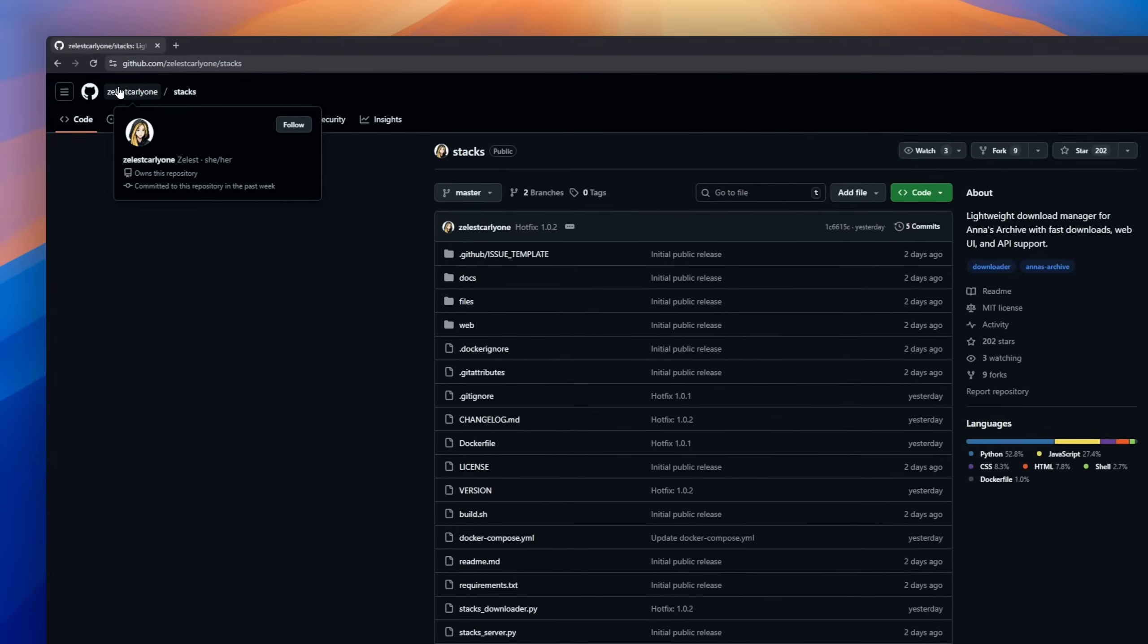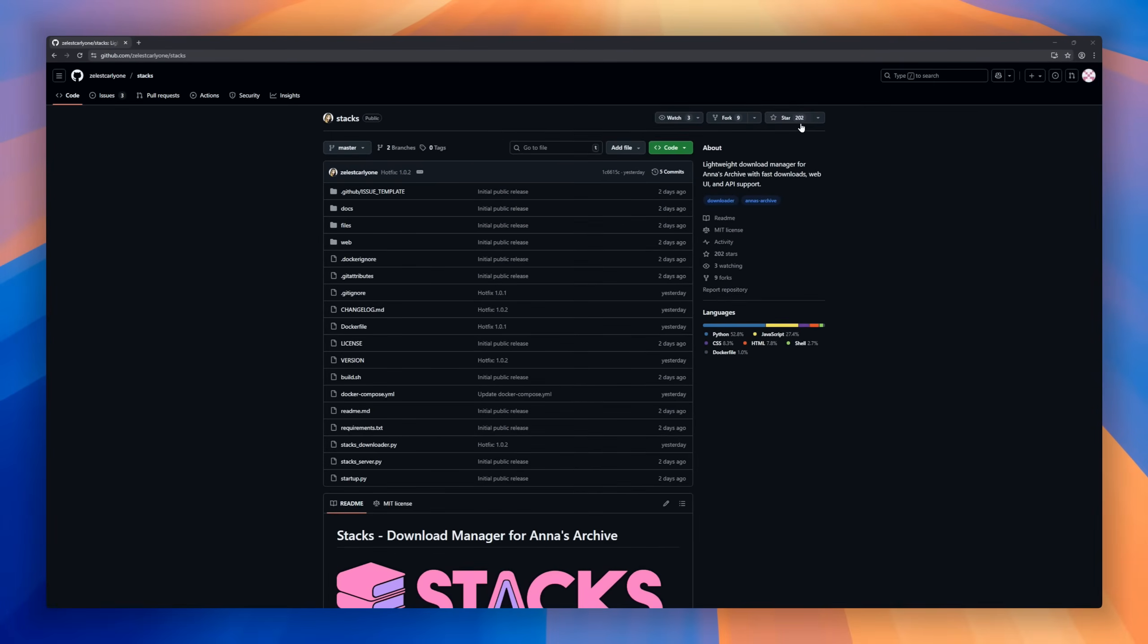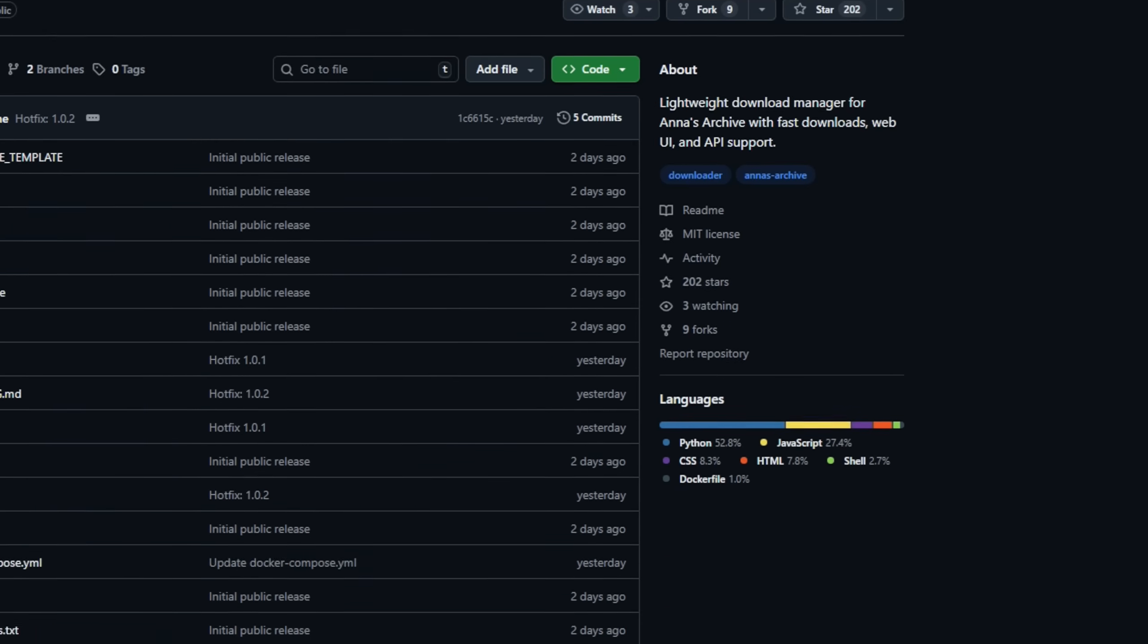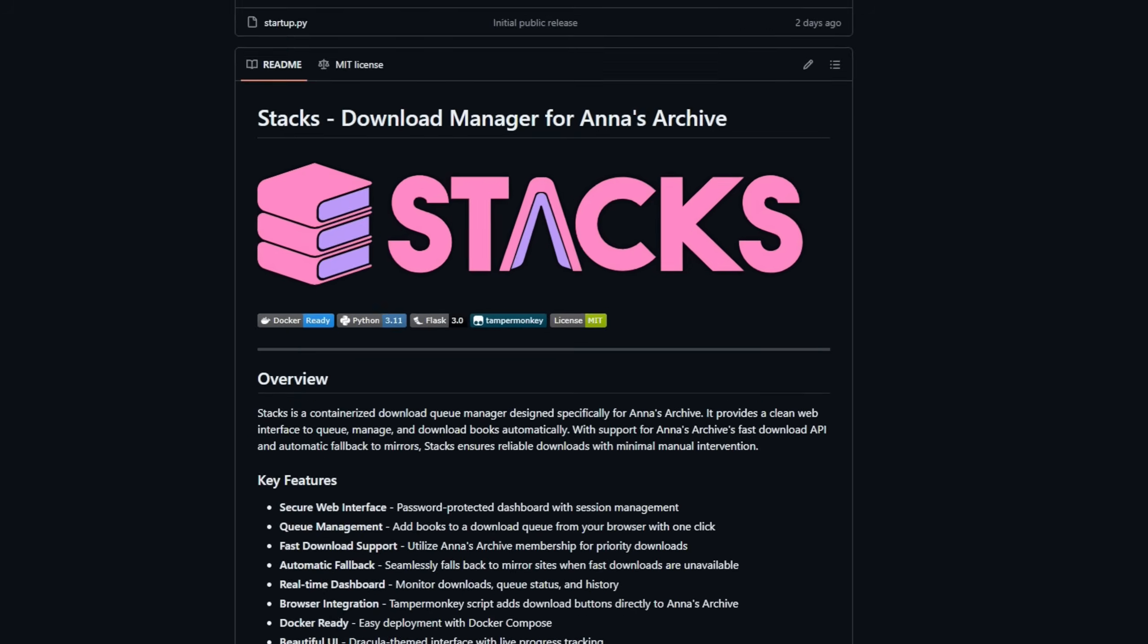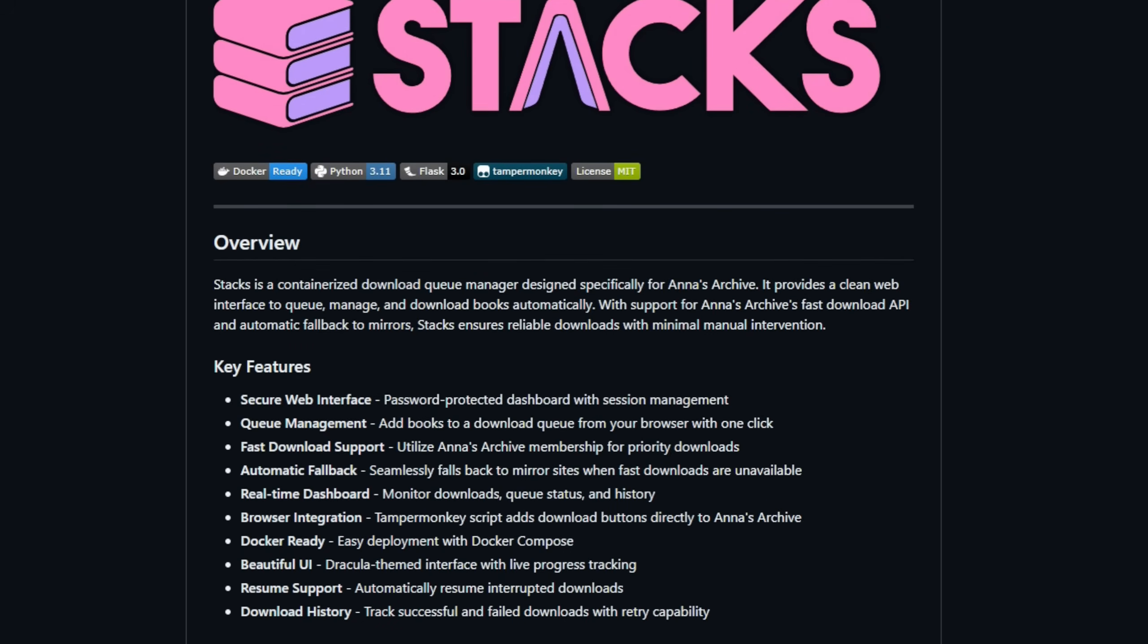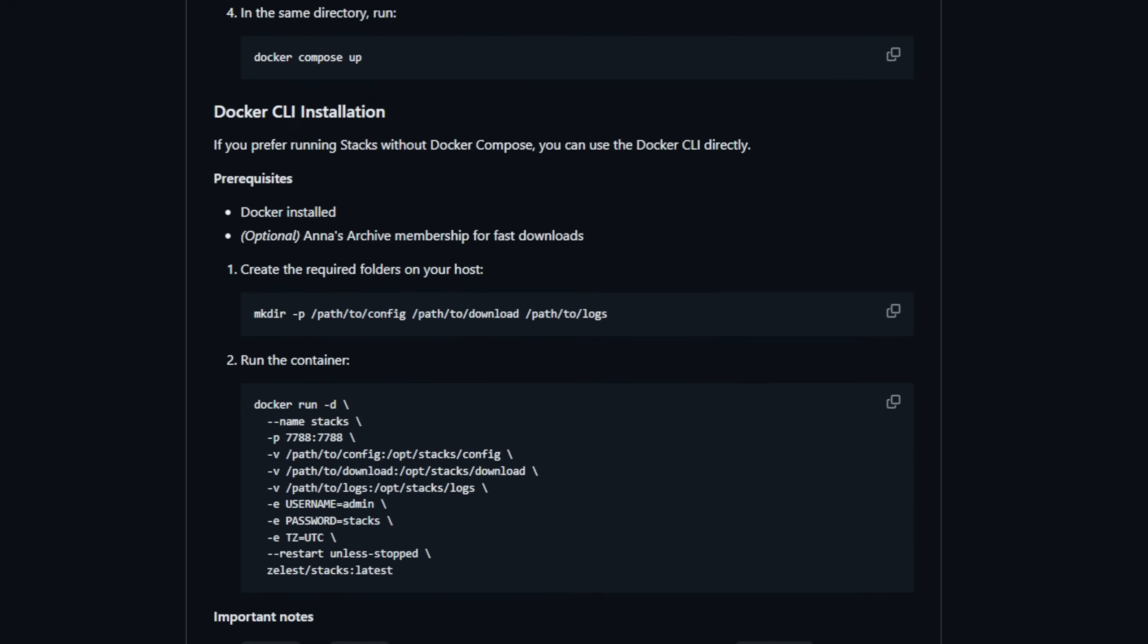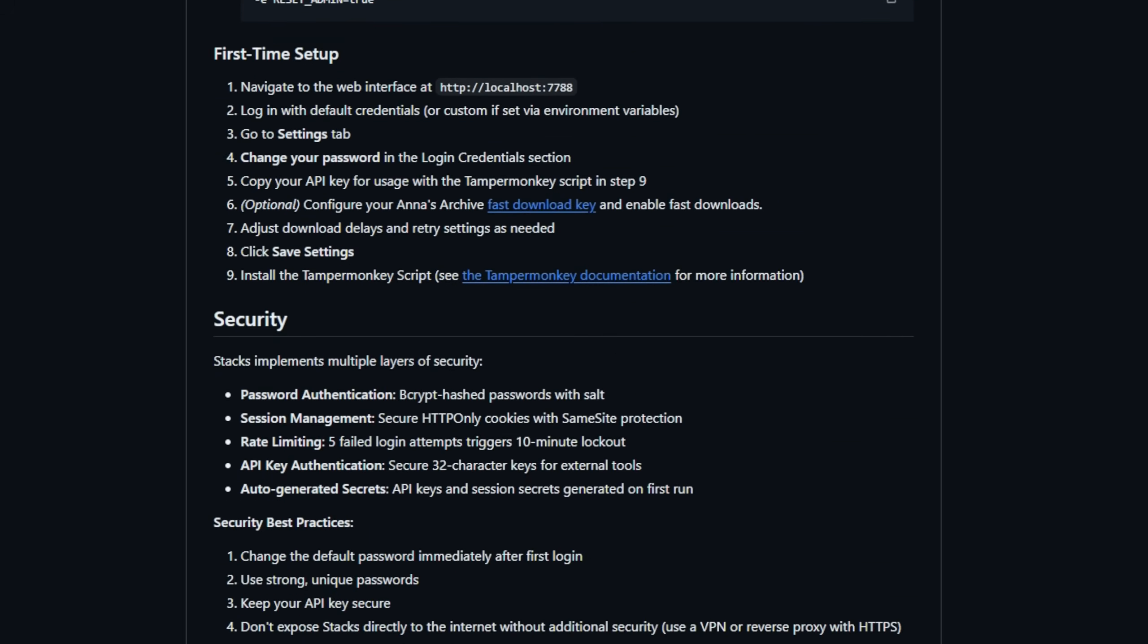Up next is Stacks, a containerized download manager built specifically for Anna's Archive. Stacks gives you a clean, password-protected web interface to queue, manage, and automatically download books, all with minimal manual effort. It integrates with Anna's Archive fast download API and even falls back to mirrors if a fast download isn't available, so your downloads stay reliable no matter what.